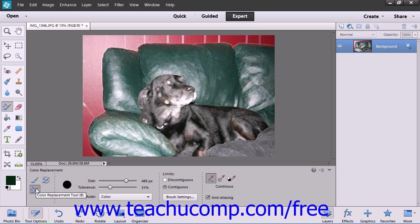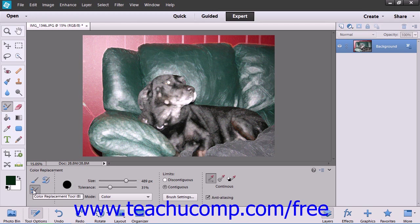Choosing the color replacement tool is just a simple selection within the Tools Options bar. You can also set the size and tolerance for the brush using the sliders in the Tools Options bar.